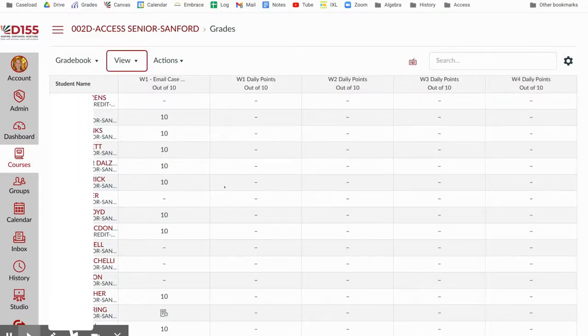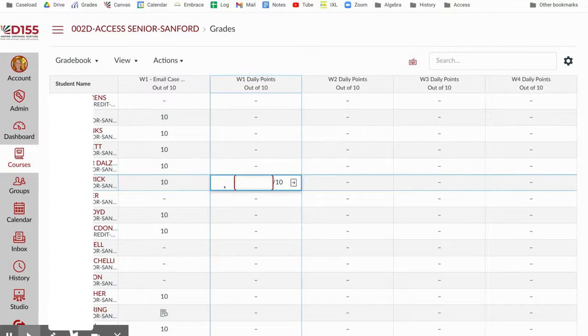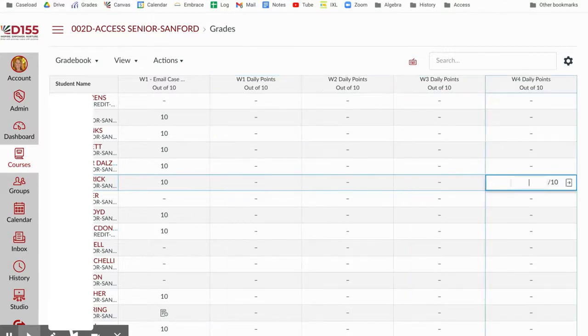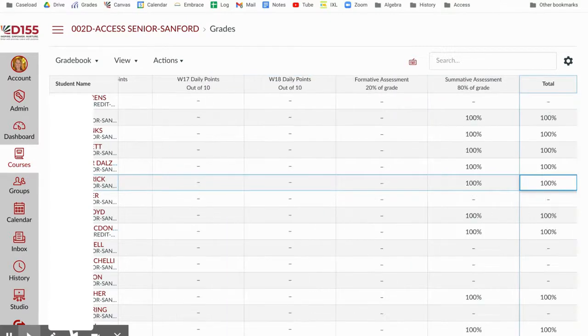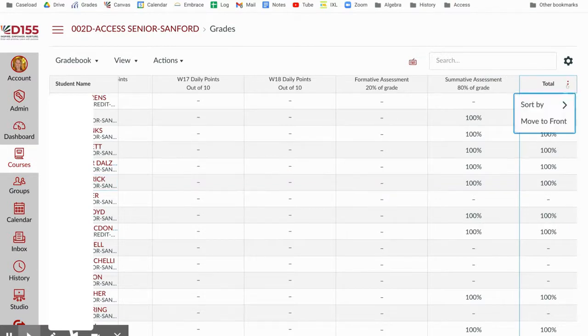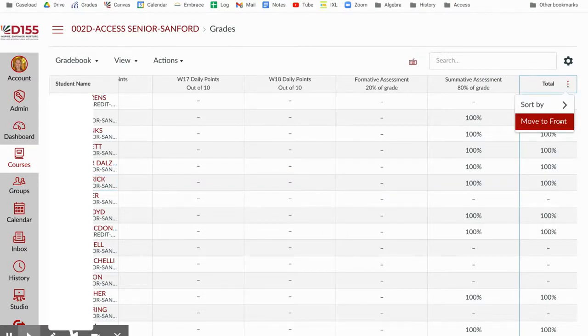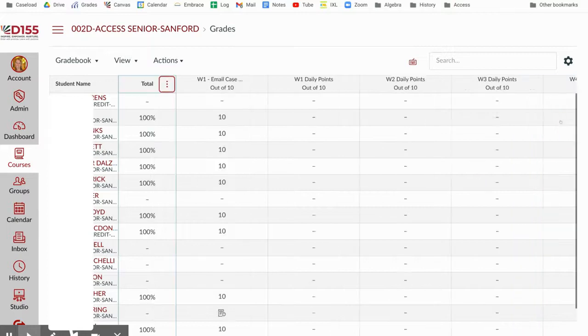The next thing I do is I like to go to the very end of my gradebook all the way to the end and I like to see that total column. It defaults to the end for some reason, so I'm going to click the three dots and I'm going to move that total to the front so it looks a little bit more like Skyward and I have a nice little view of how each student is doing.